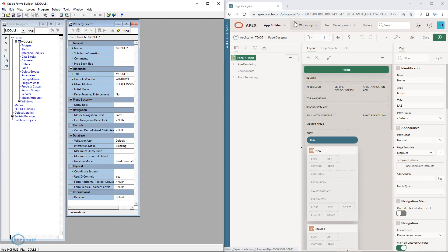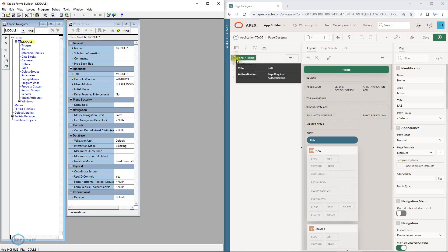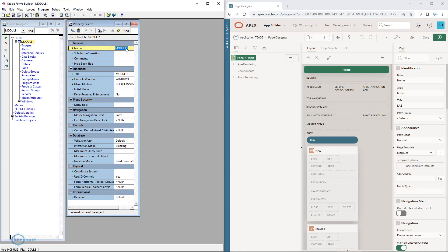Up to this point it's almost similar. In Forms the form is called a module; in APEX it is called a page — so this is a home page, and in Forms it's a module, like 'invoices' or whatever you're going to develop. Under the module you have pre-rendering — pre-rendering means something similar to triggers in Forms.